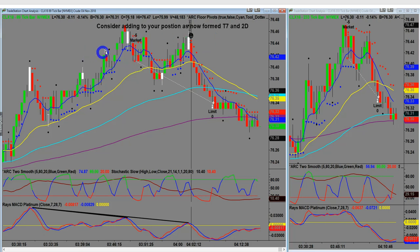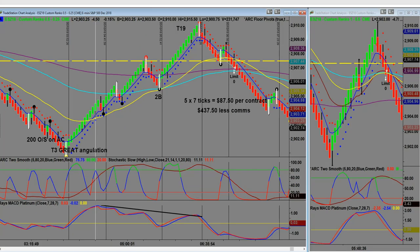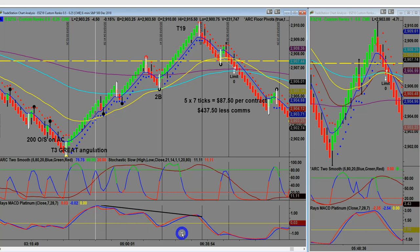If you're only risking 1% and you get a double top like this, can you add to the position? Absolutely. Here's another short — just a T19, standard divergence trade — a nice 7-tick trade on the ES two-tick Renko. There's my little V, higher high on price, and there is my divergence — $437 less about $20 in commissions.